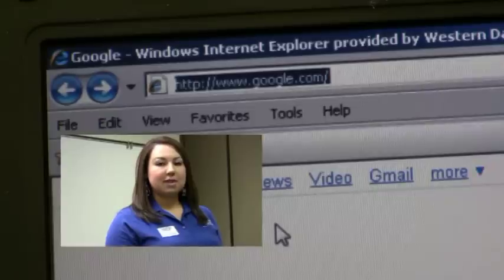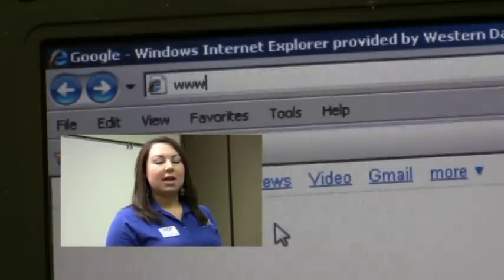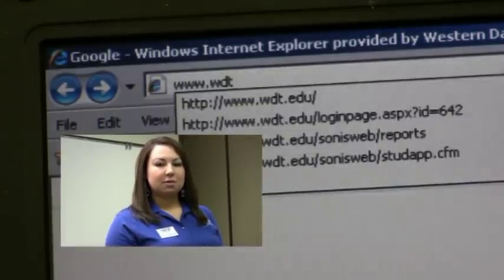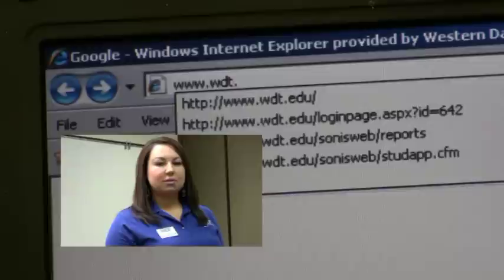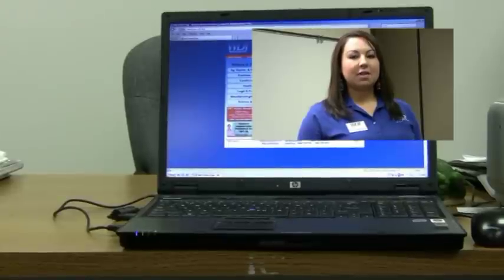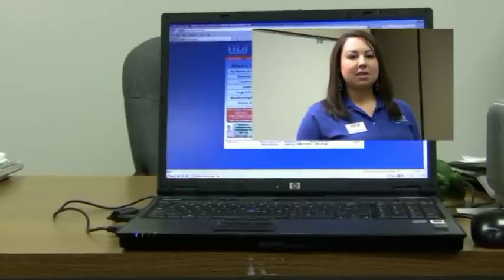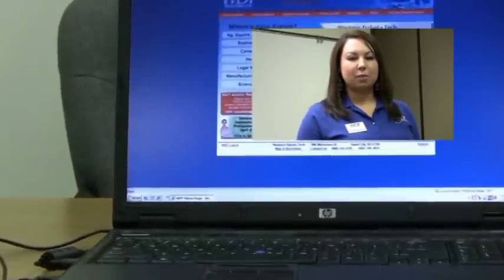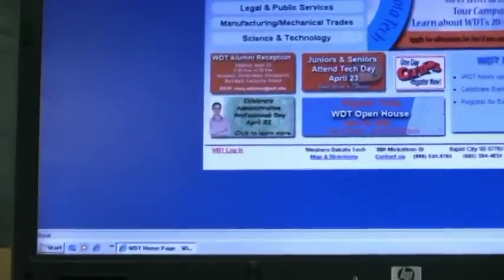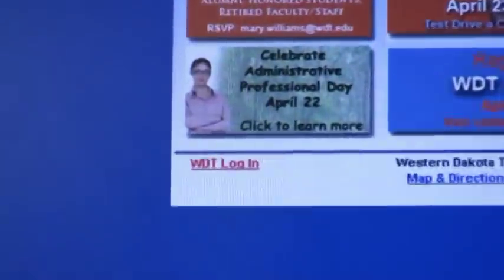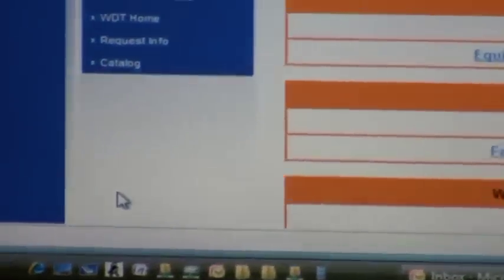The first step is to open your web browser and enter the following address: www.wdt.edu. Click on the WDT login on the lower left hand side of the home page, then click to continue.